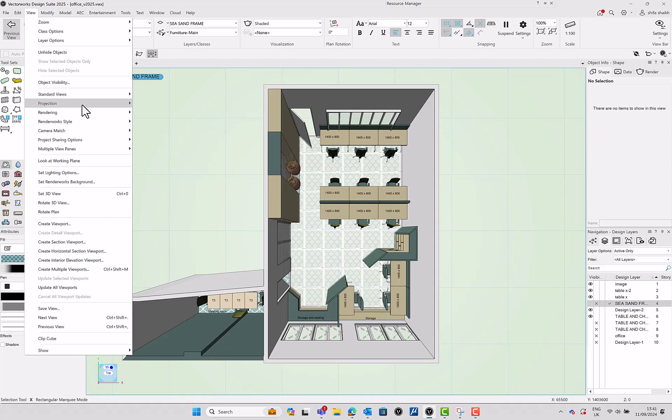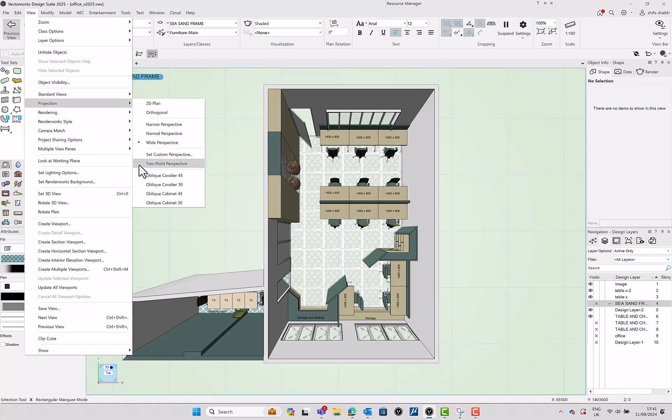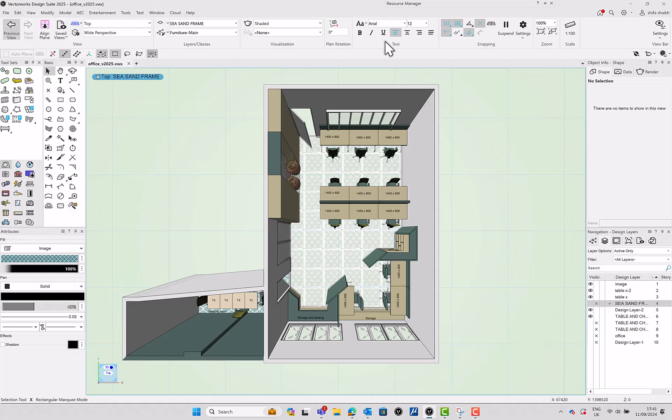Go to the View menu, Projections, Two-point perspective.